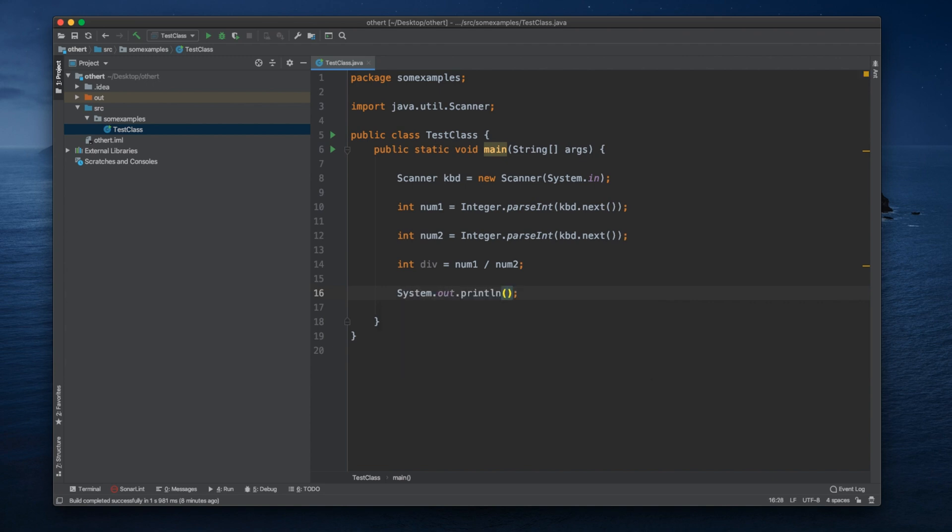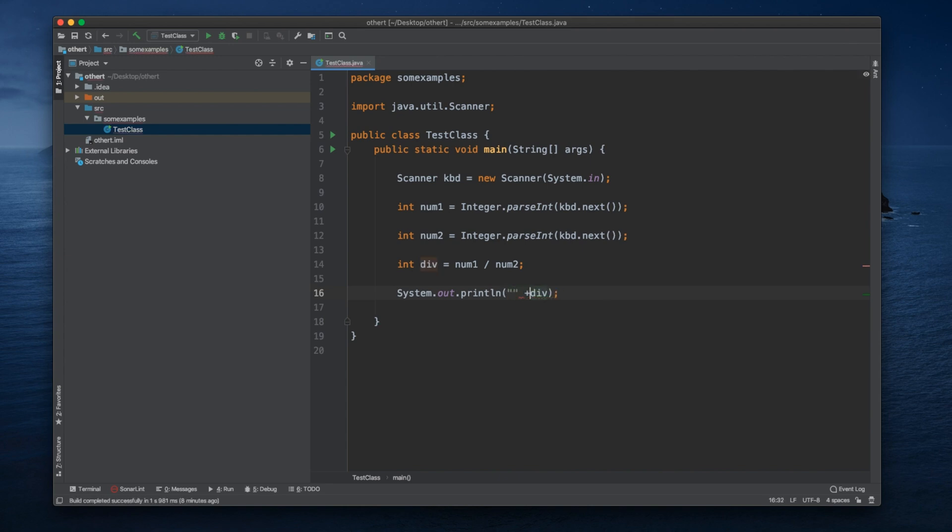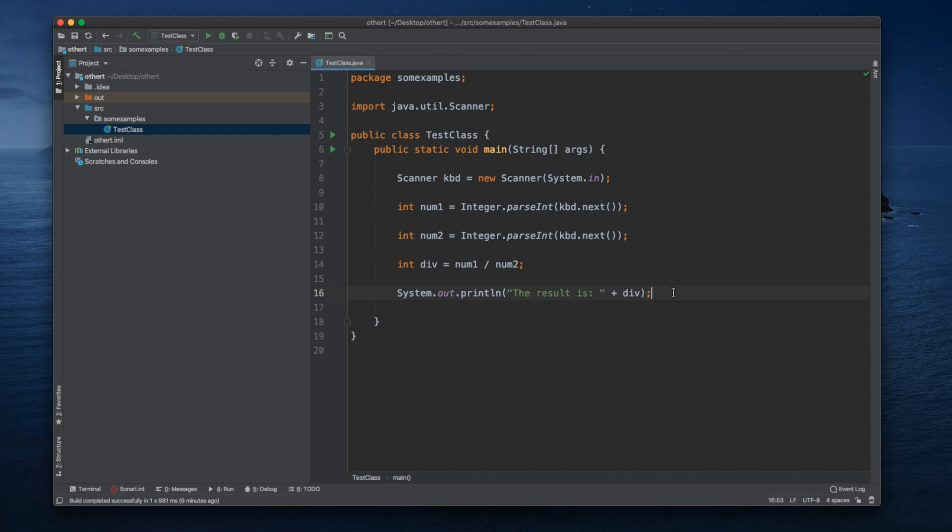And here for the result we can put System.out.println. Here we can format it as 'the result is' and then div.